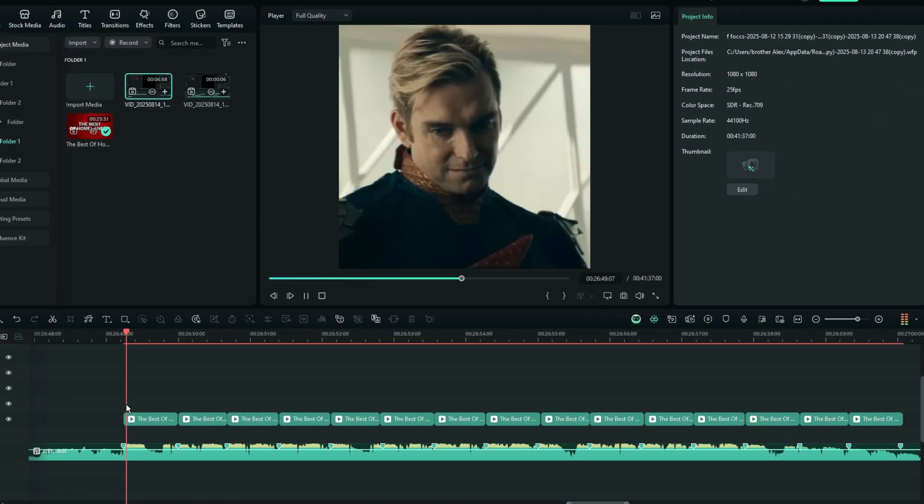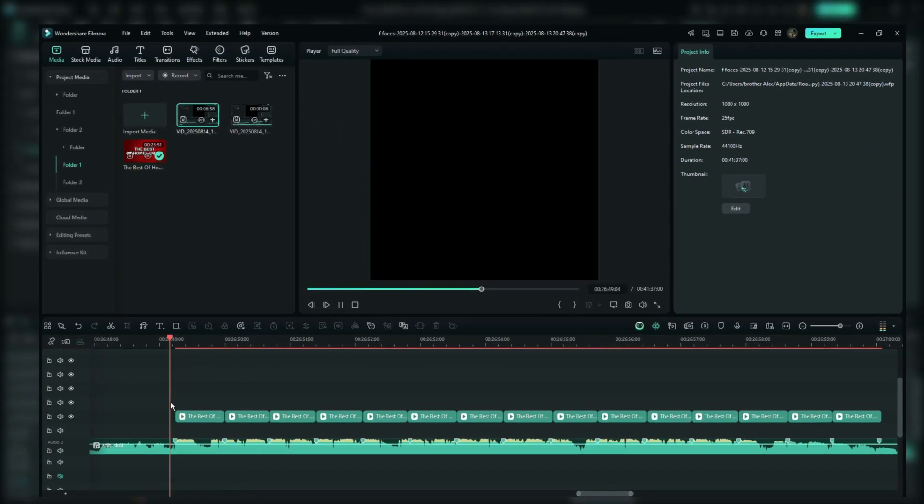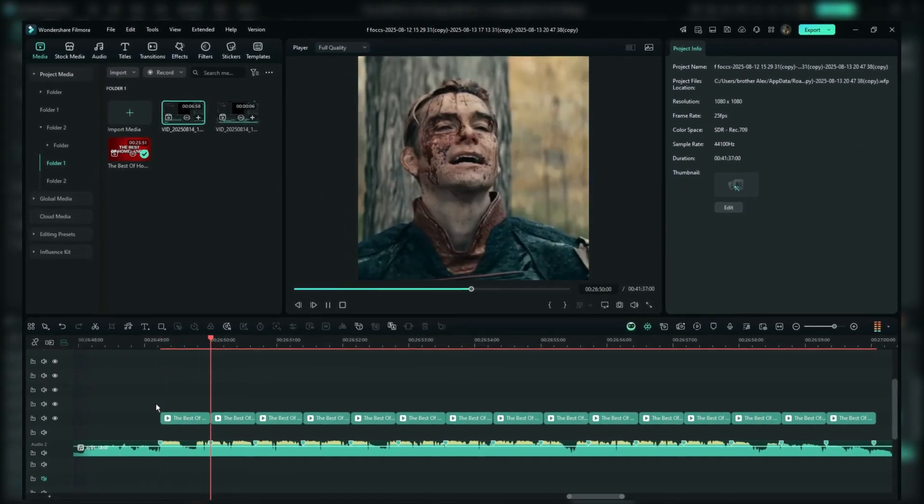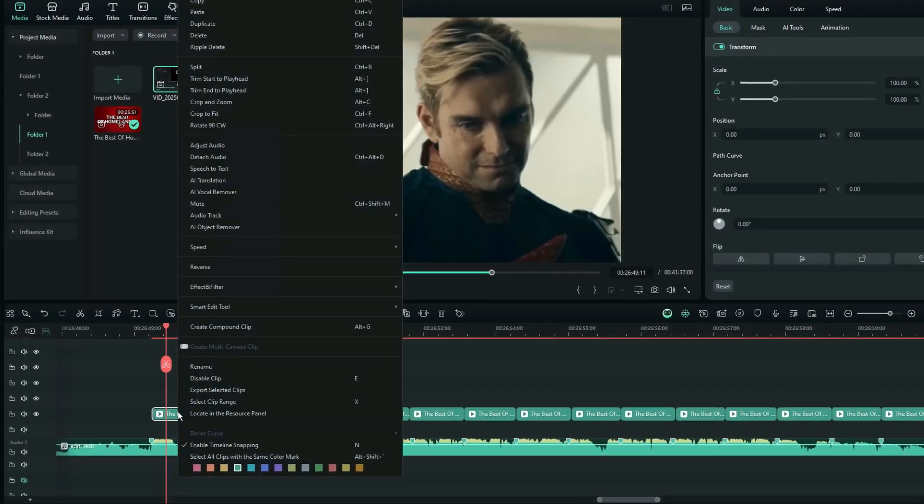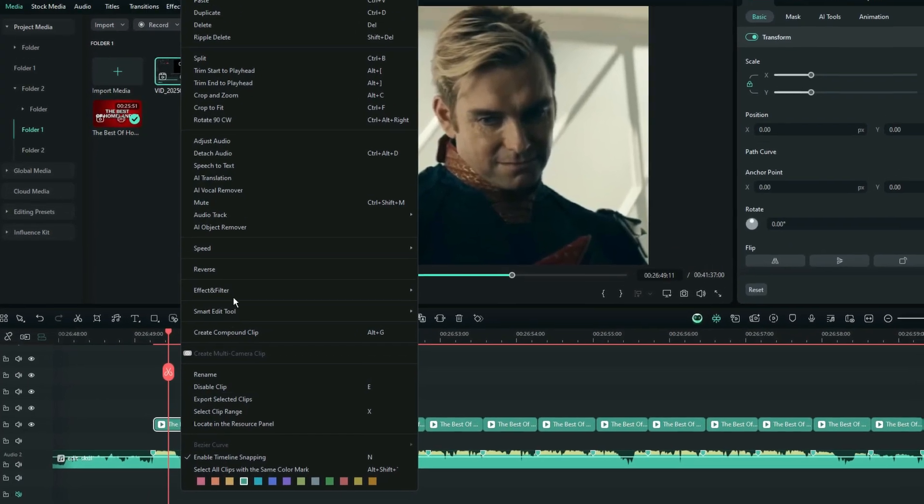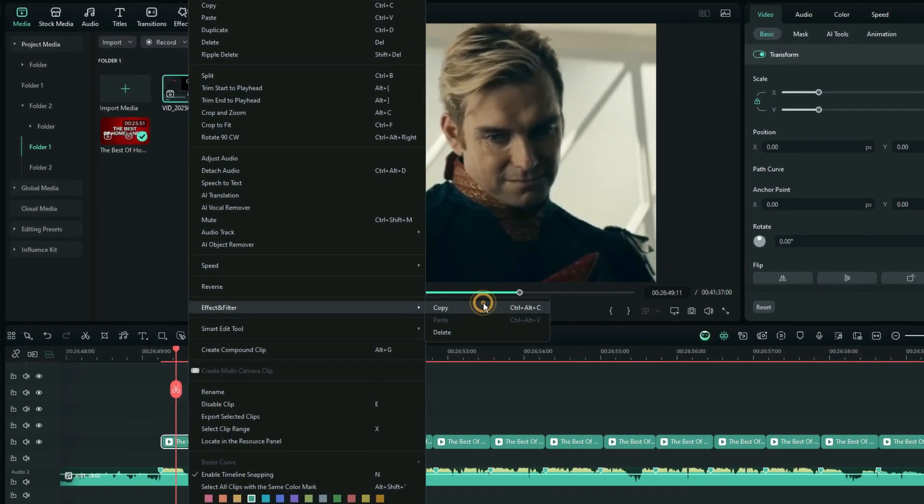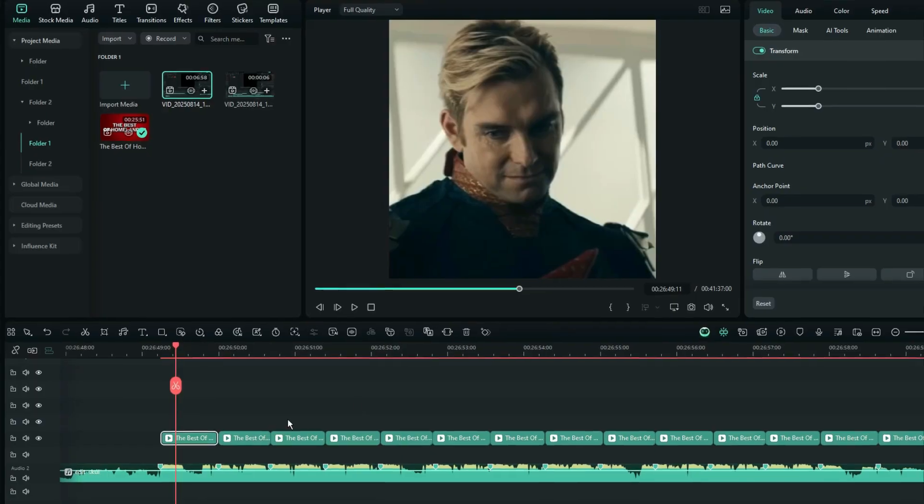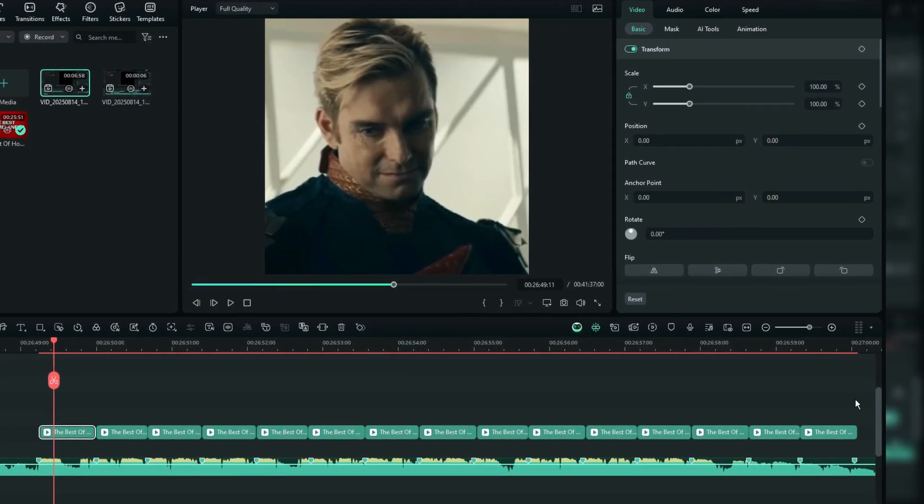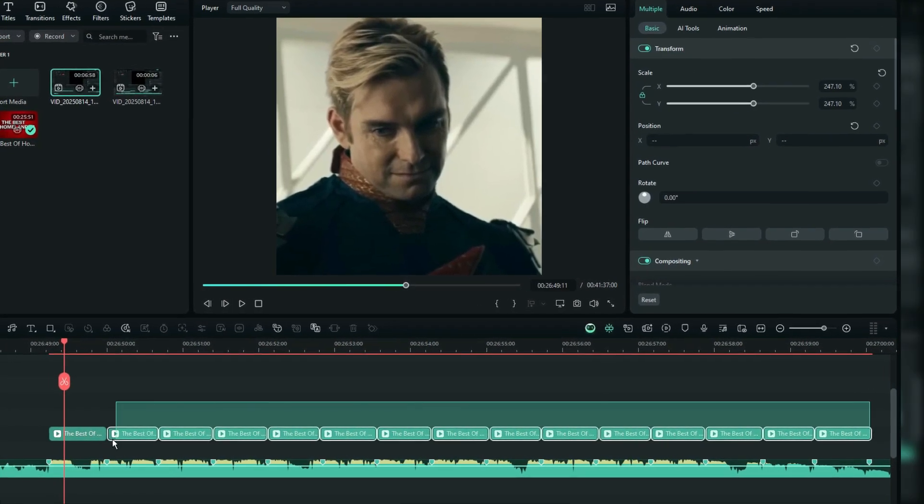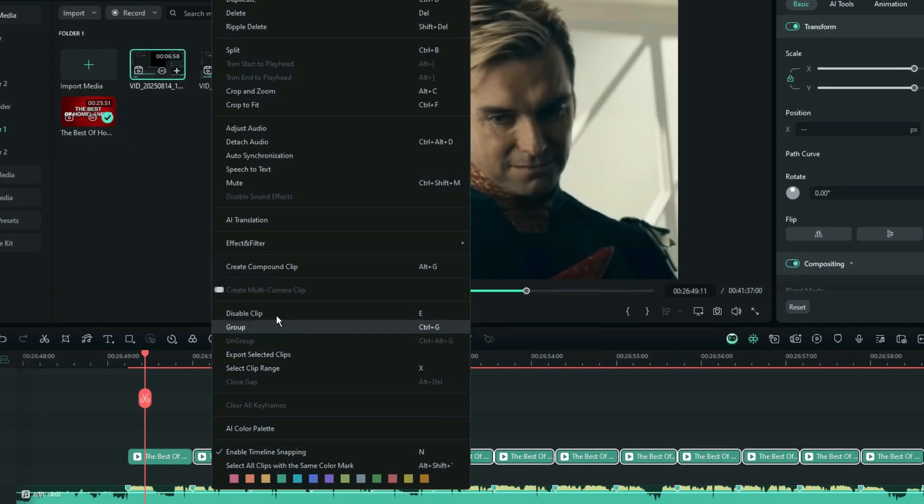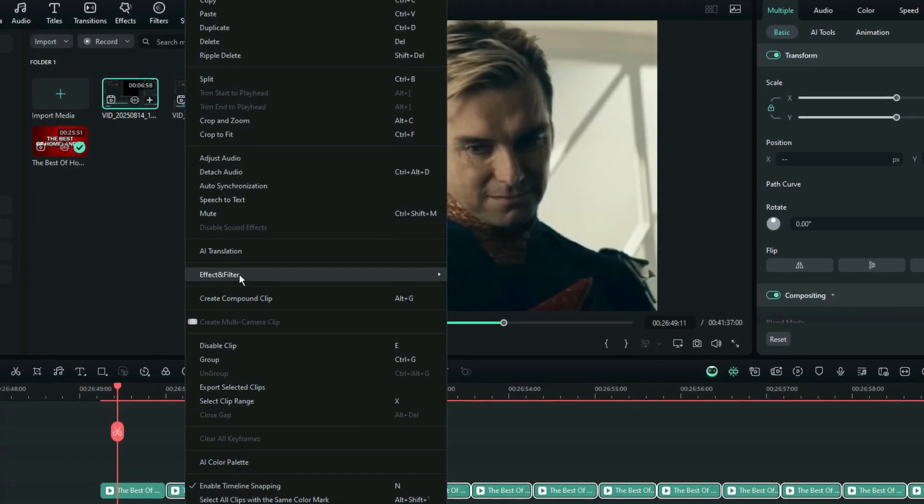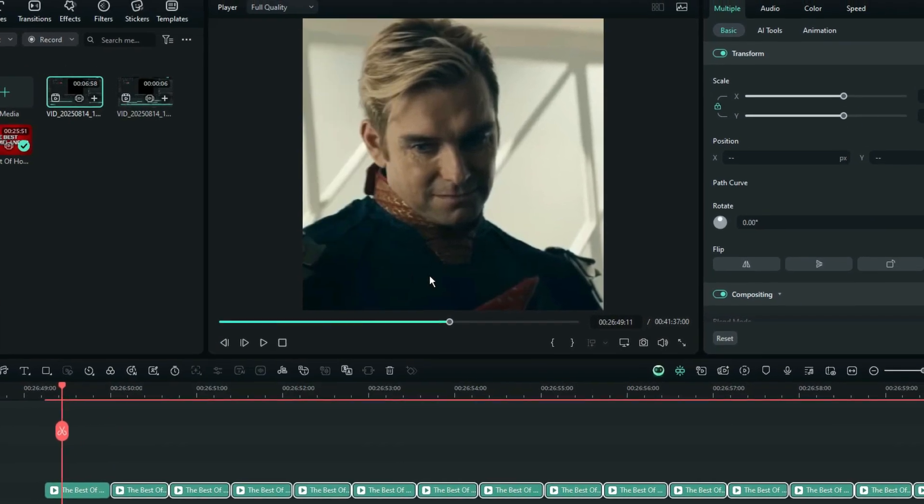Now, if you want to apply this zoom effect to other clips without doing each one manually, right-click on the layer with the zoom effect, go to effects and filters, and select copy effect. Then, select all the other clips, right-click, go to effects and filters again, and choose paste effect.